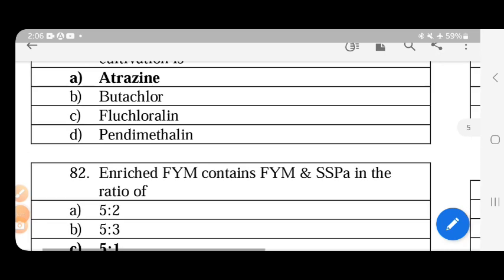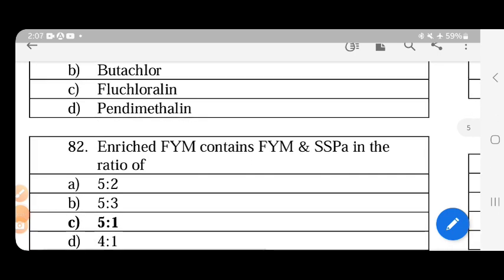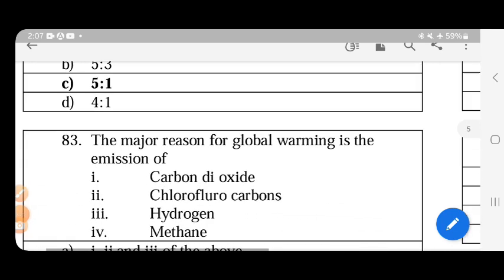Enriched FIM contains FIM and SSP in a 5 to 1 ratio. To prepare FIM: 1 quintal of cow dung, 5 kg of superphosphate, potash, urea, and one-quarter of field soil. All of this is mixed over 15 days.